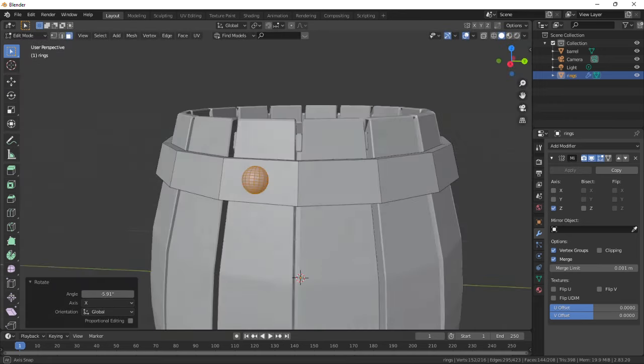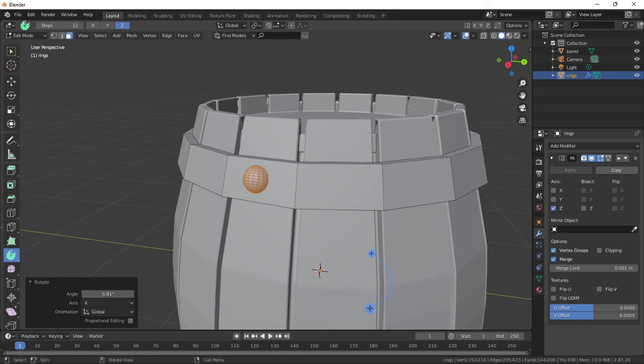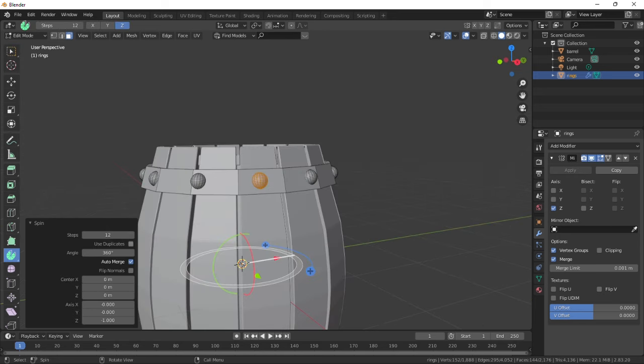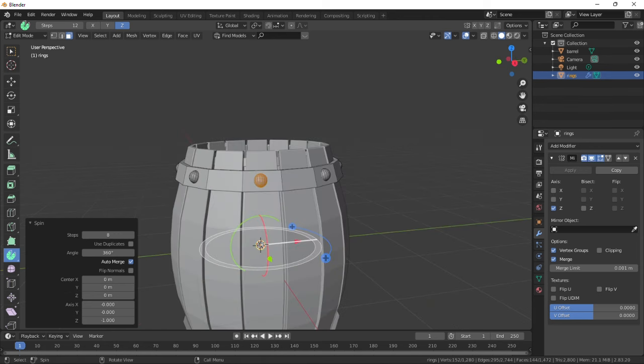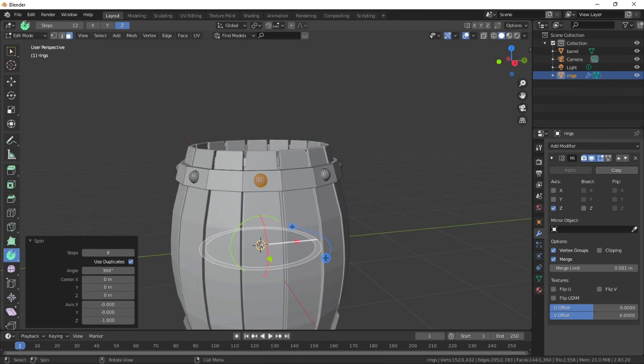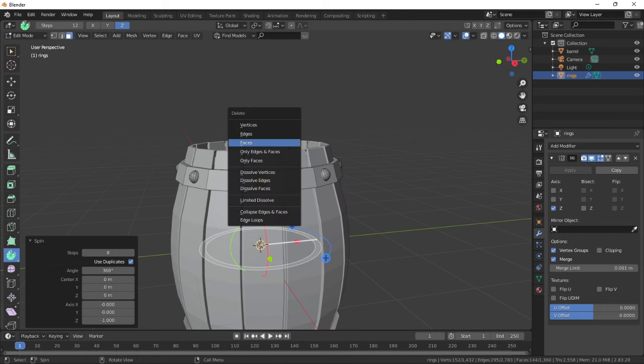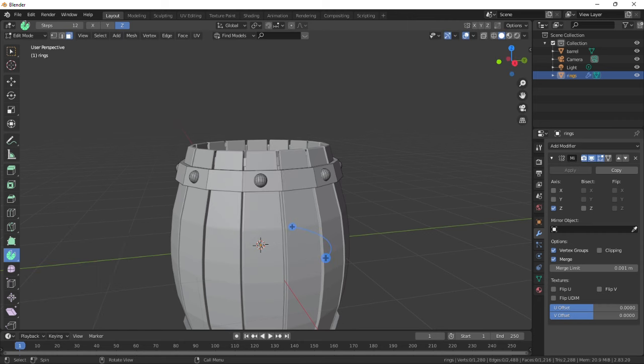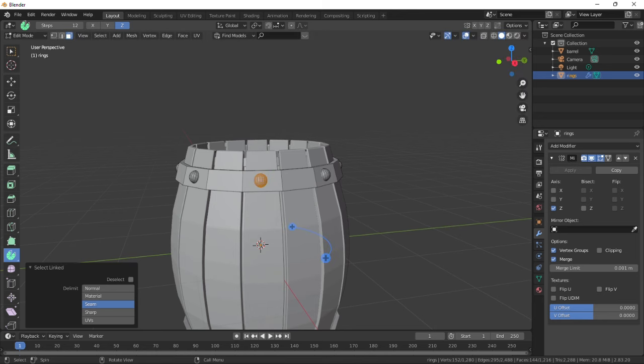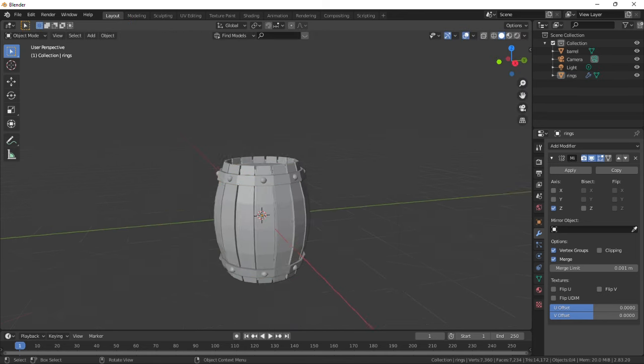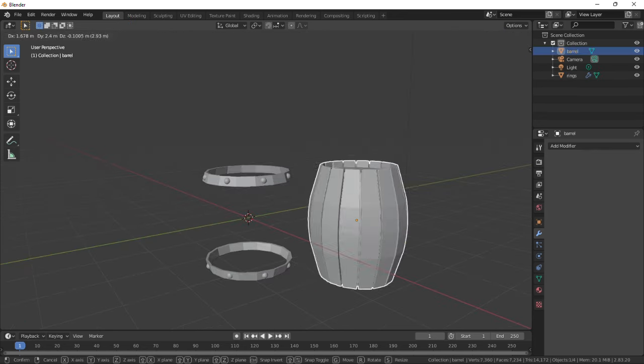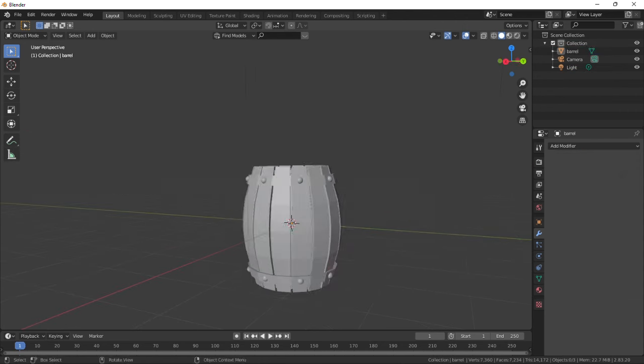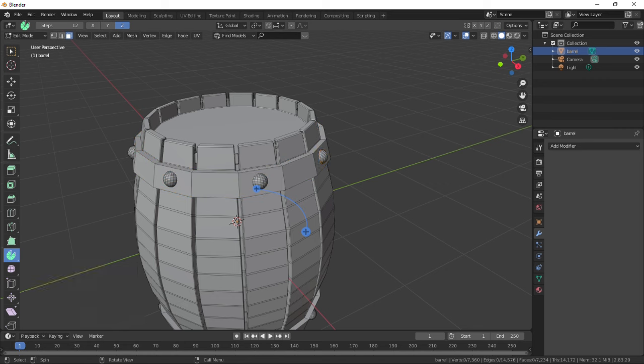Now with the spin tool, click on the plus button and change number of steps to 8. That's good but they don't move correctly, so click on use duplicates and then delete the initial one. That's all good and the two objects are separated for easier modifications. Now select the two objects and join them with Ctrl+J. This joins the objects but they are still separately accessible in edit mode.